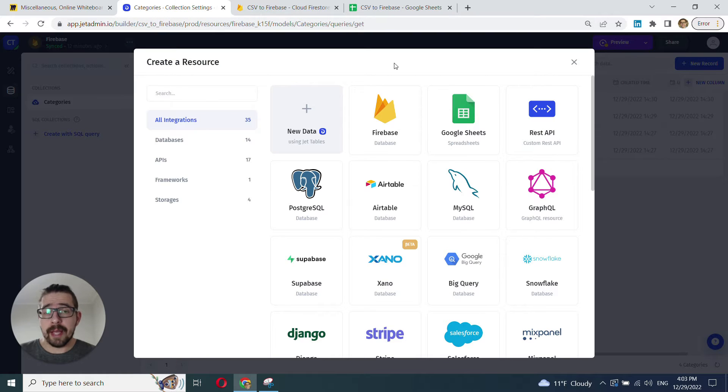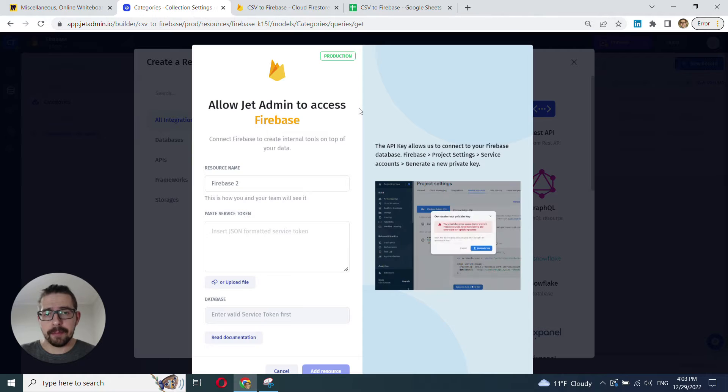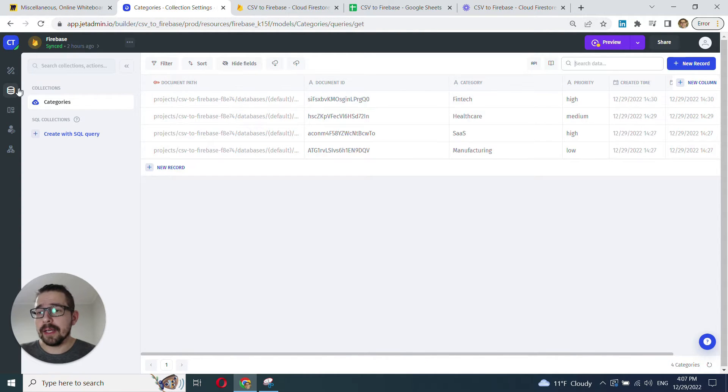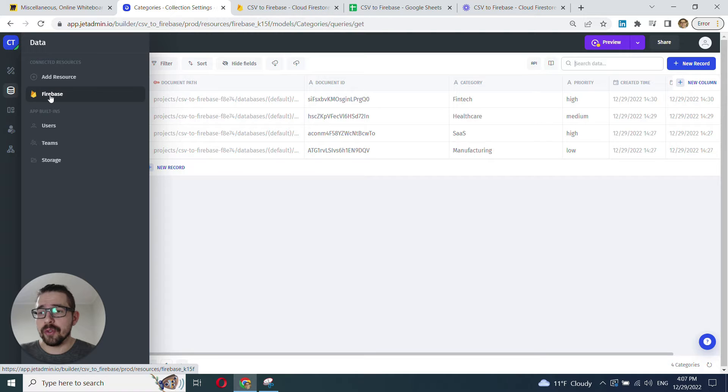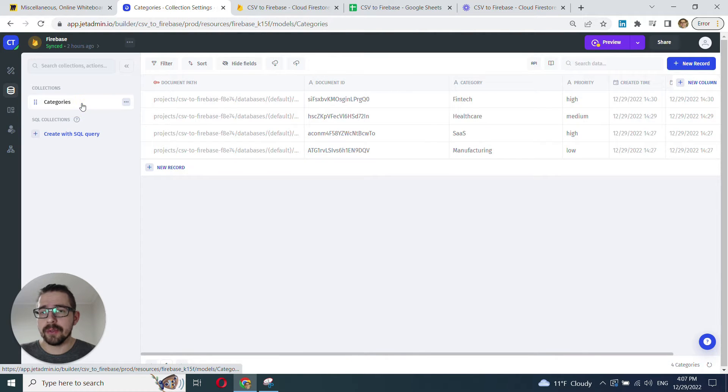Now, go to your Jadamon app, choose the Firestore connection, and follow the instruction to connect it. Now that you've connected your Firestore to Jadamon, go to the data section, choose your Firebase resource, and choose the collection that you want to work with.